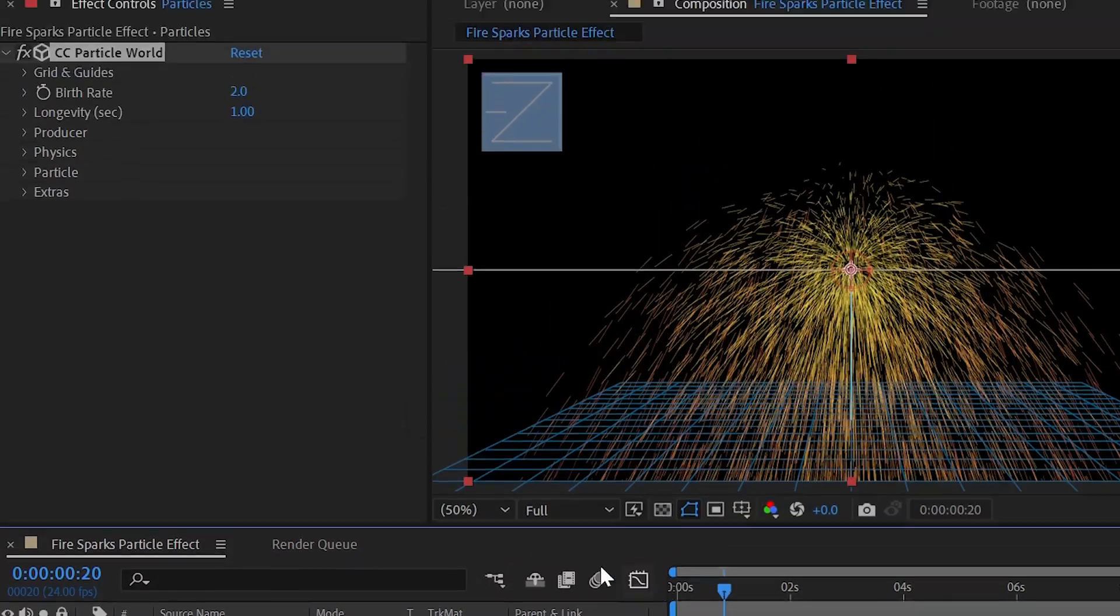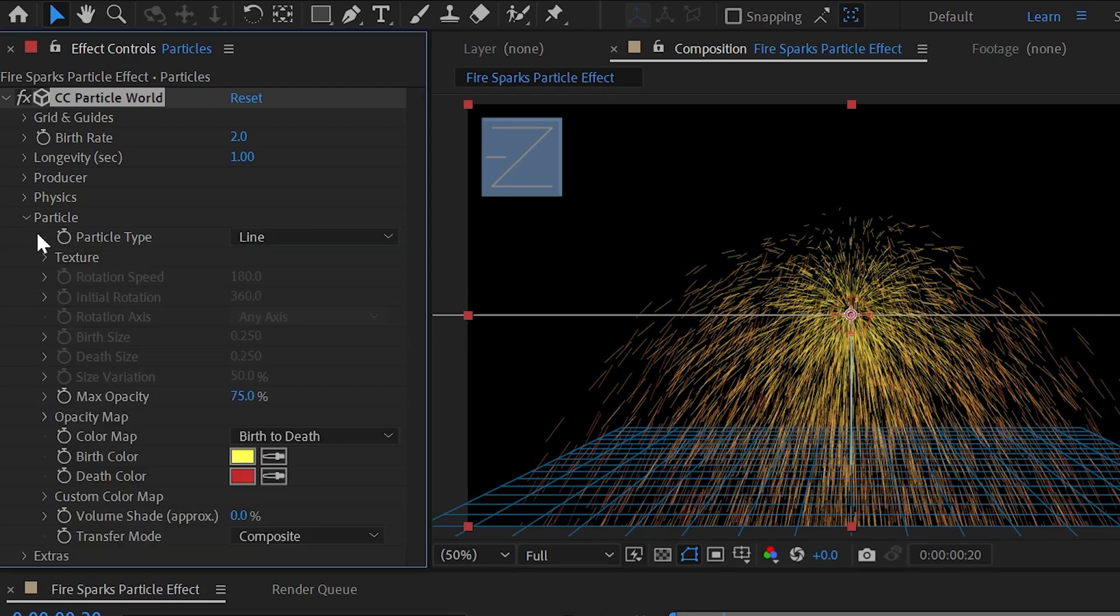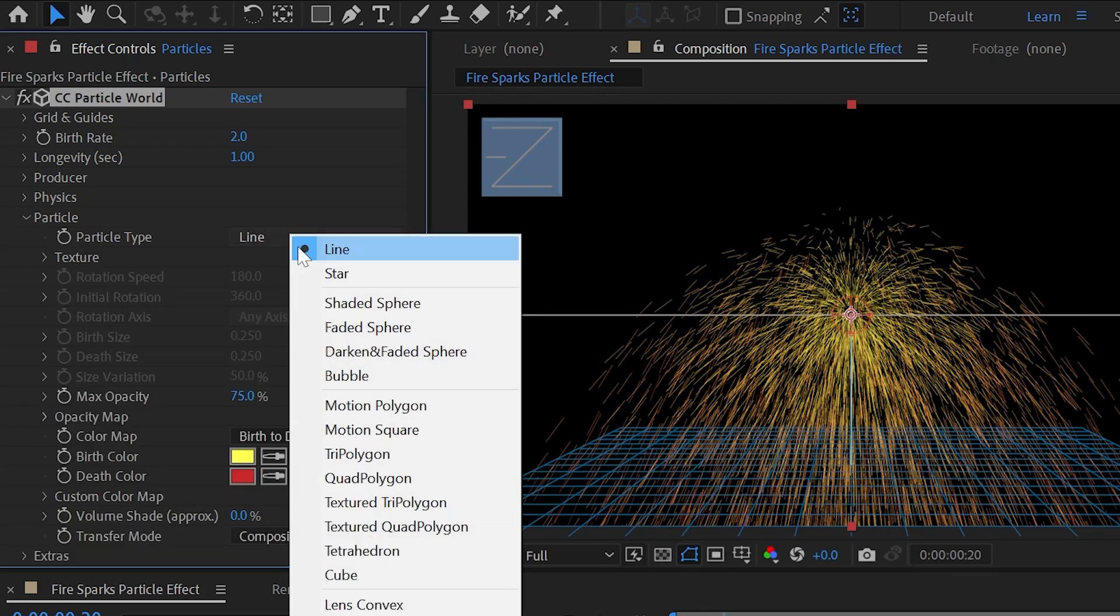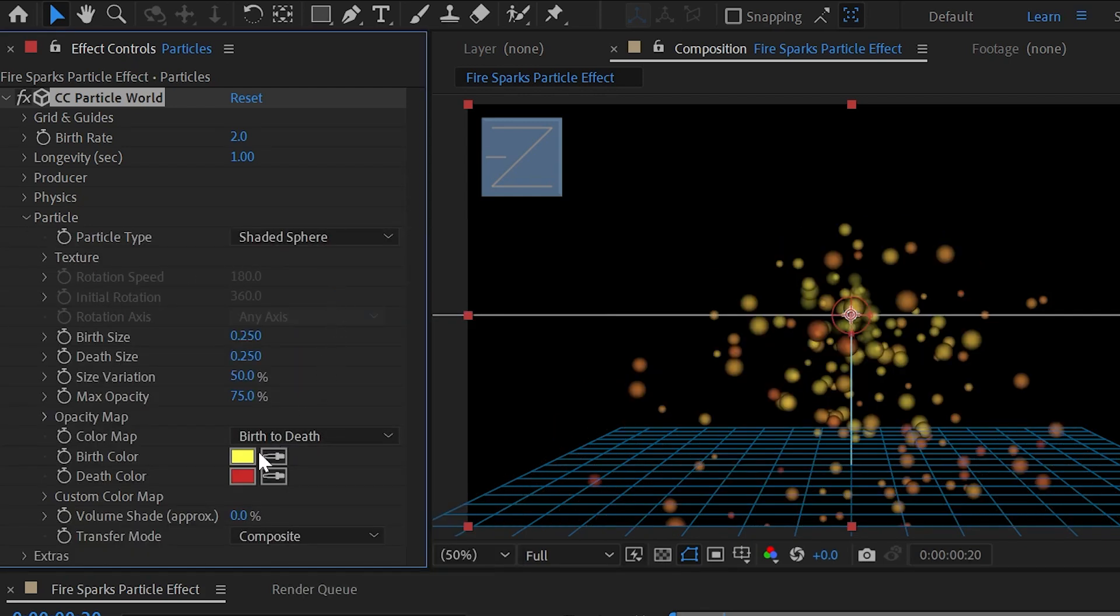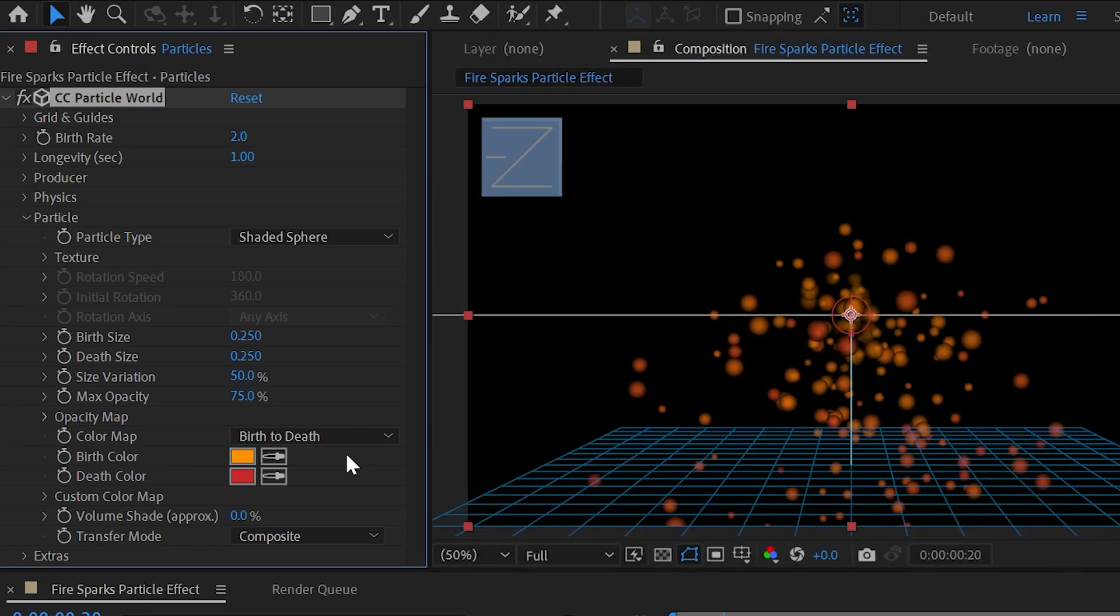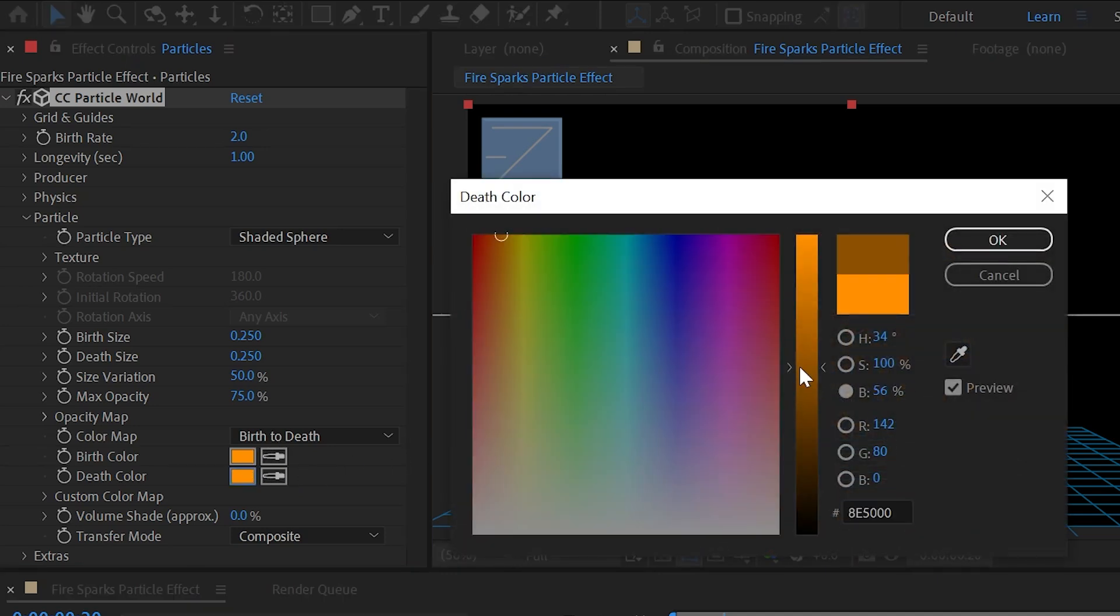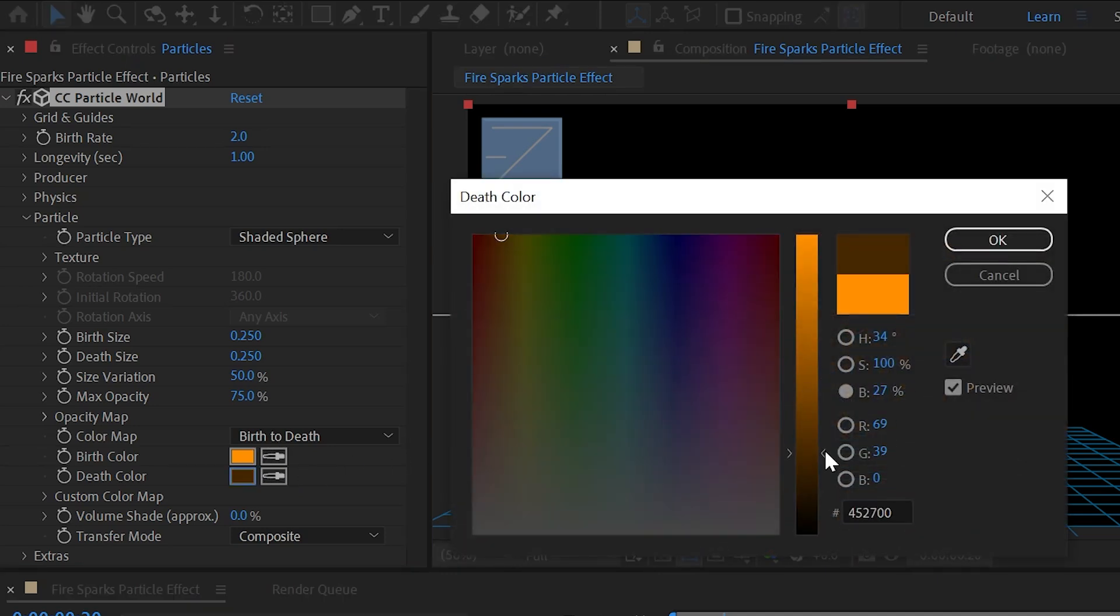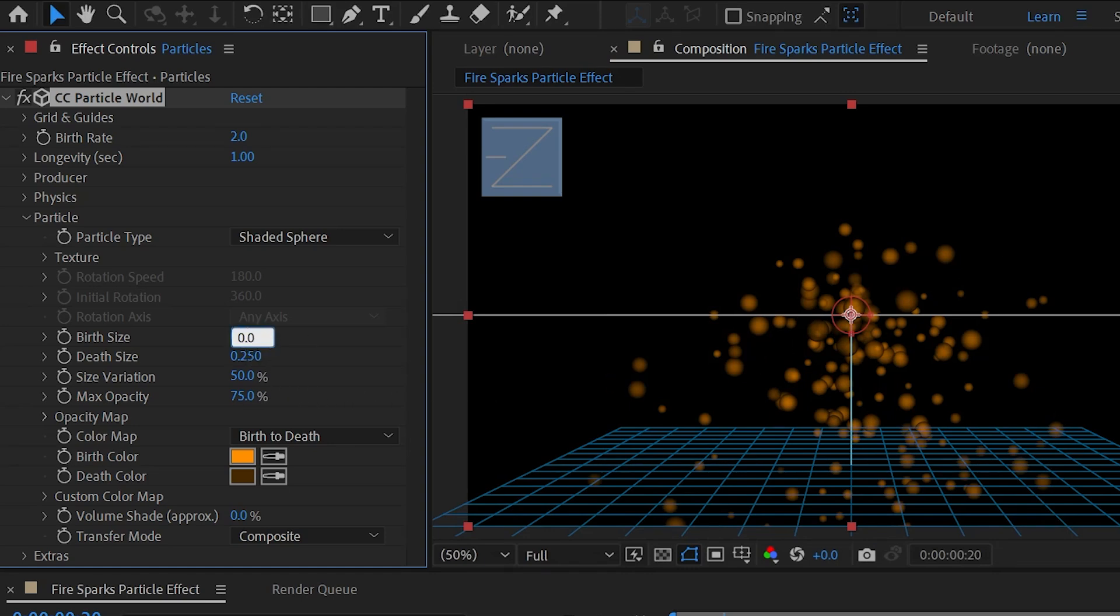Now go to Effects Control and expand Particles. Change Particle Type as Shaded Sphere. Now change Birth Color to a bright orange color and you can change your Death Color. Now sample Dead Color as Birth Color and decrease its brightness and simply click OK. Now change Birth Size as 0.05 and Death Size as 0.